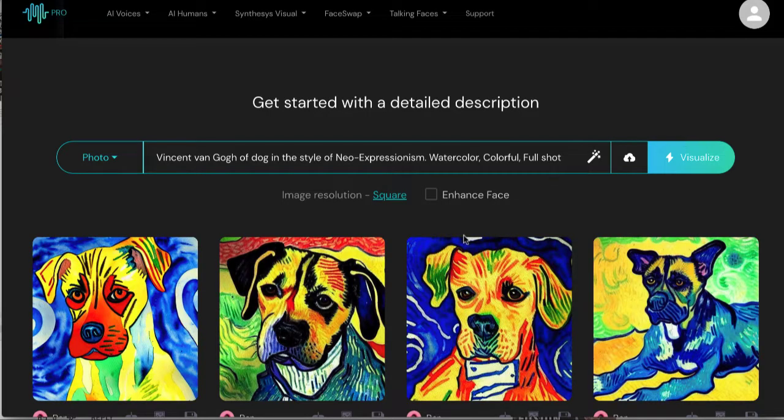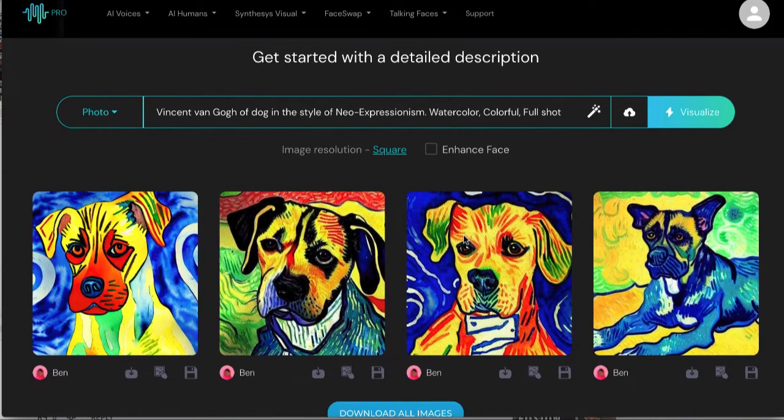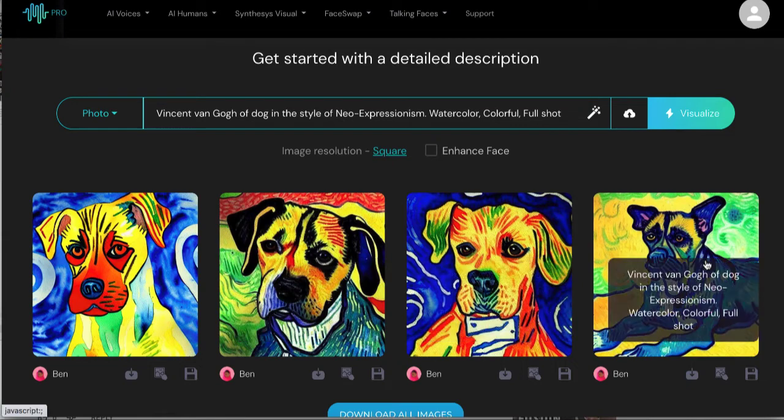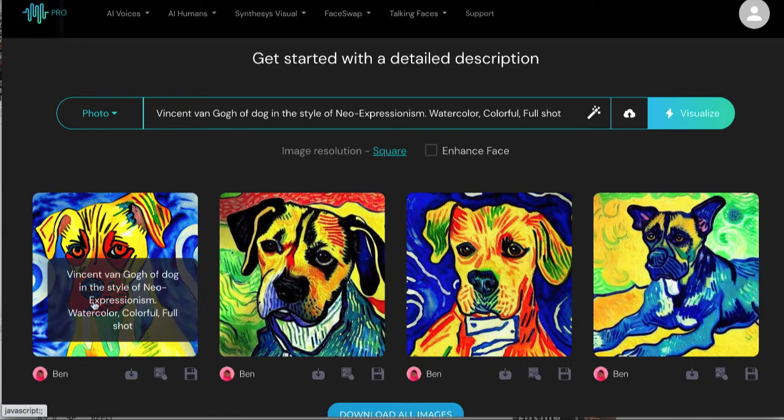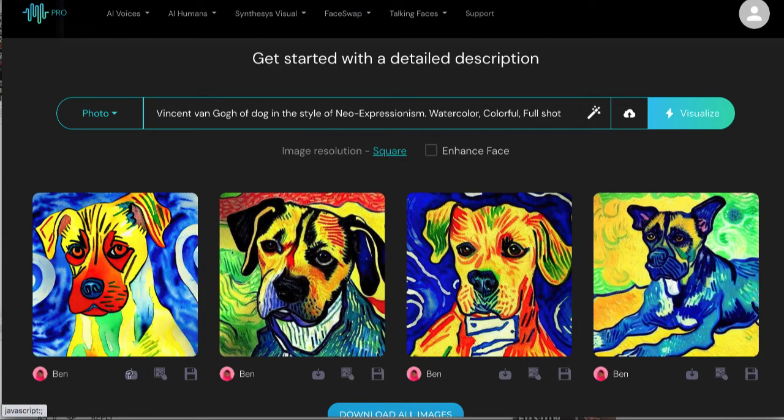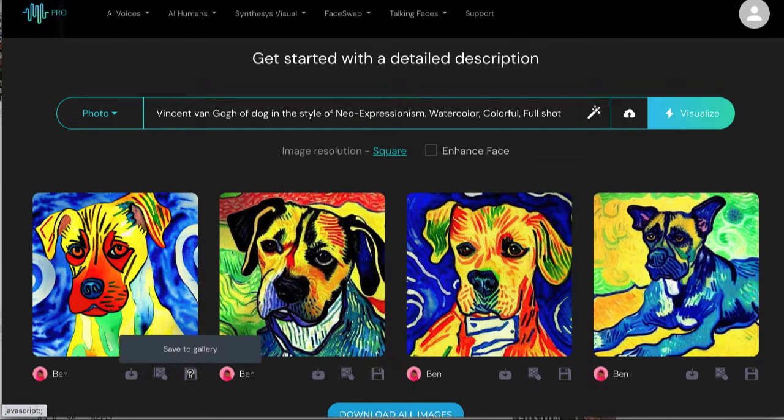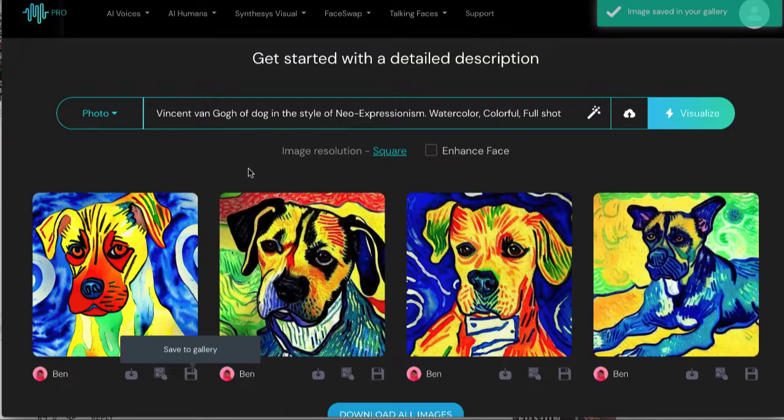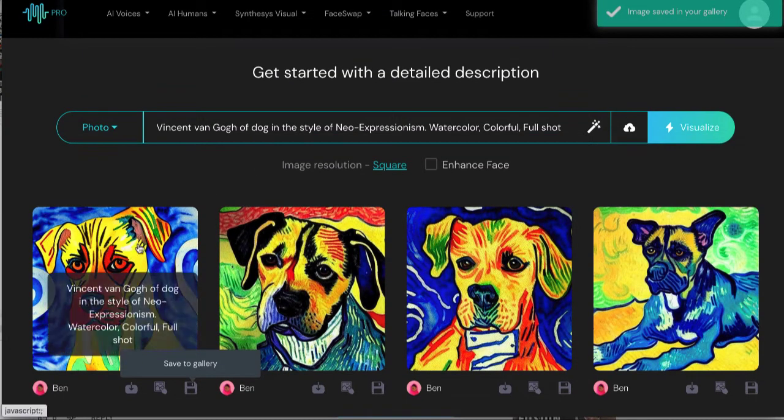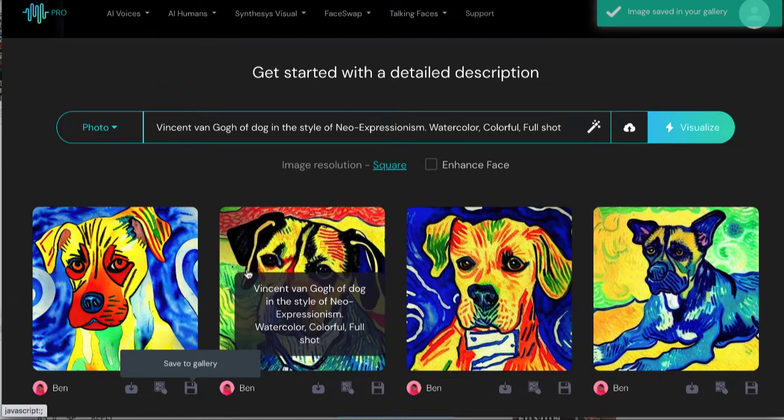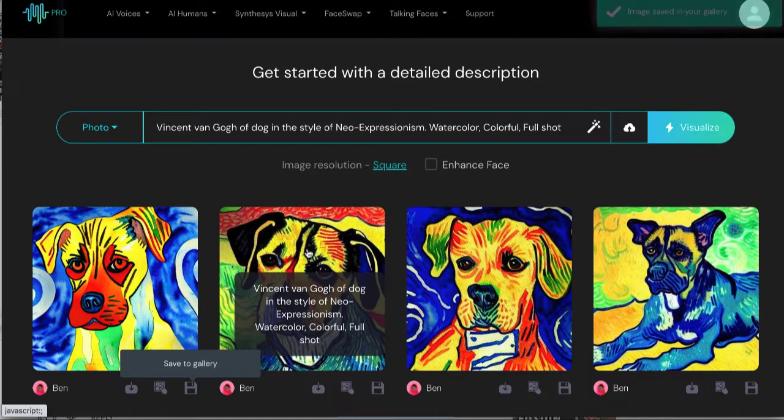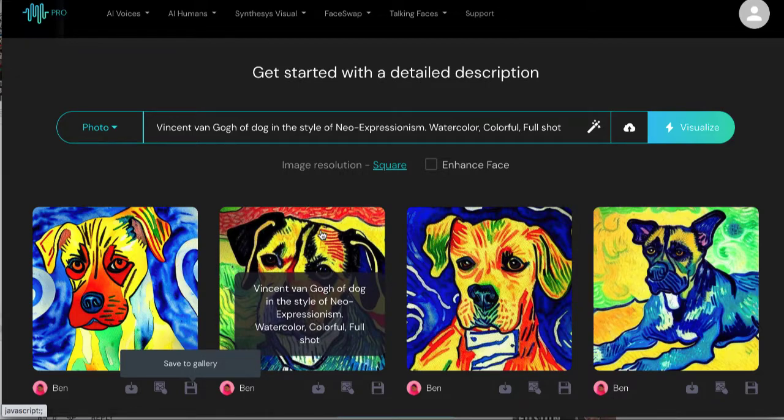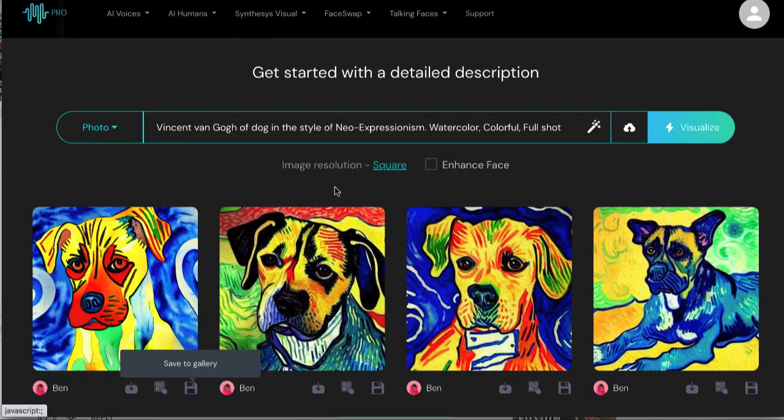All right, and it created our images for us. It actually creates four for you to use. Then we can go ahead and download it. We can create variations of it or save it to our gallery to make sure we use later on. As you can see, this is way more colorful and we're going to get way more clicks and attention than just a random stock image of just a dog on Pixabay that's low quality.